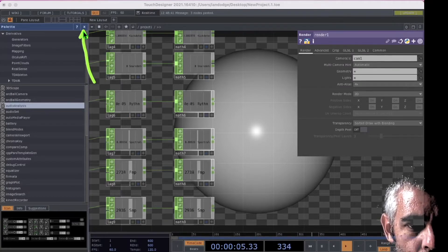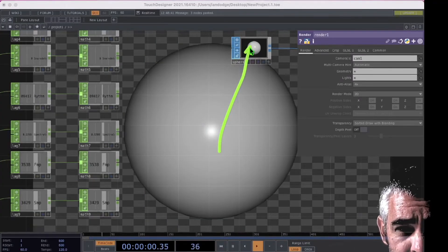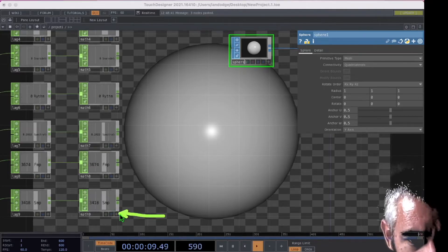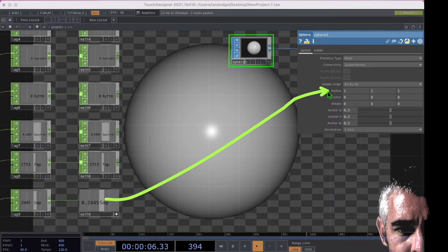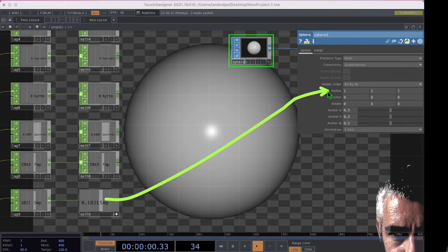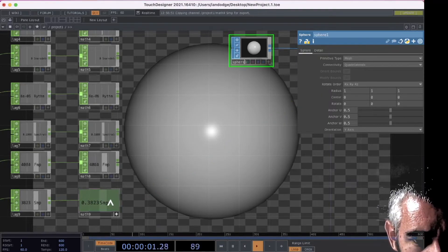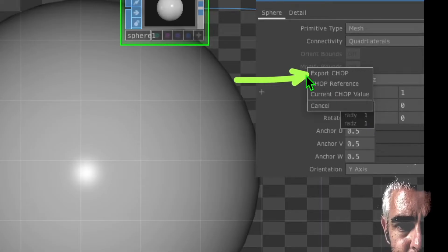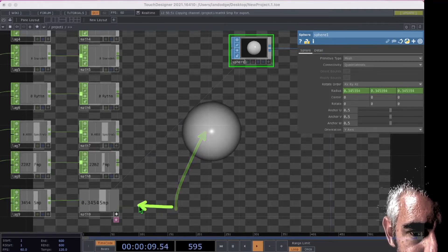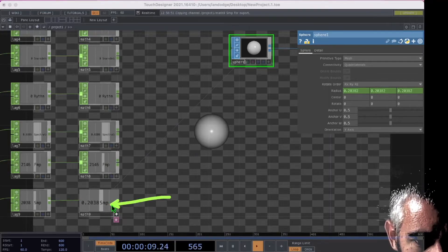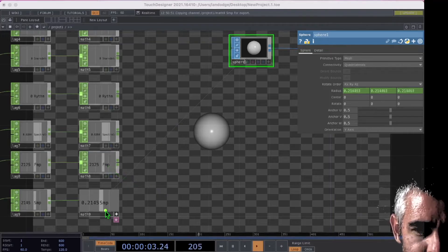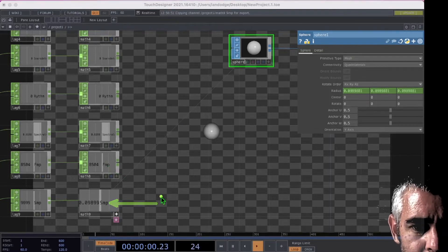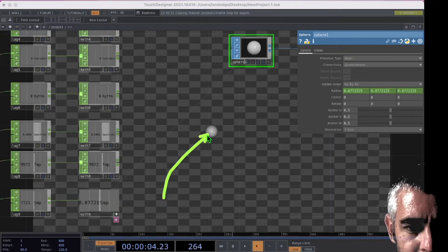I'm going to close the palette to give us more working room. Let's click on the sphere to select it, then click the viewer active button on the math operator connected to our SMP channel. Now drag and drop the SMP math operator onto the radius parameter of our sphere and click on export CHOP. The radius of our sphere will now react to the SMP channel output. The SMP and FMP channels represent momentum — as momentum builds up in the audio file, the sphere radius will get bigger.